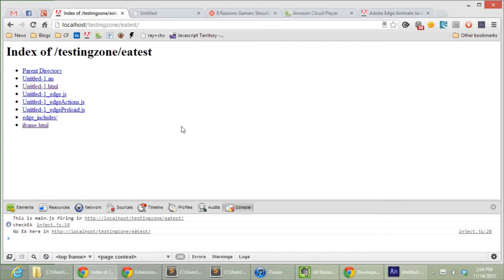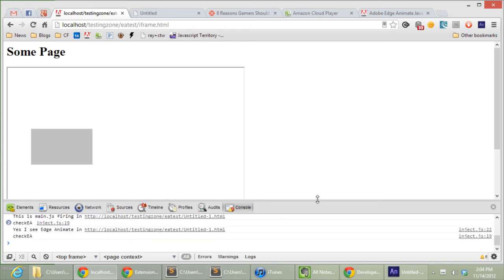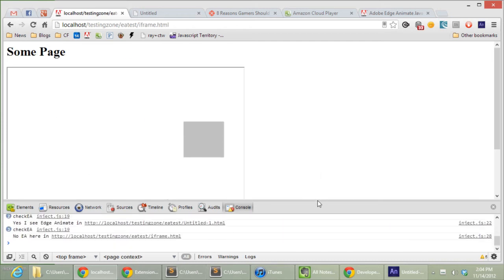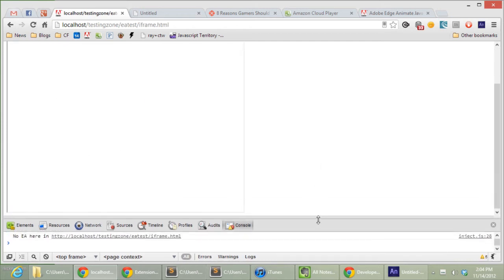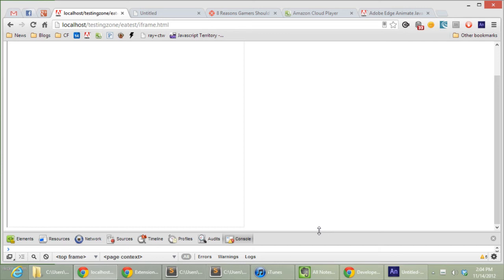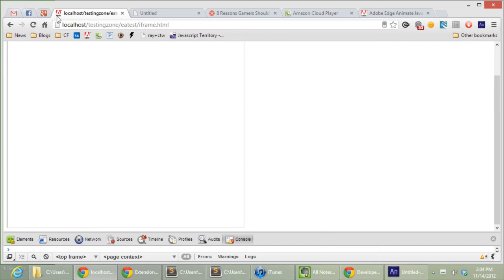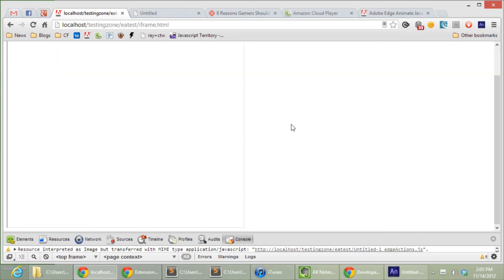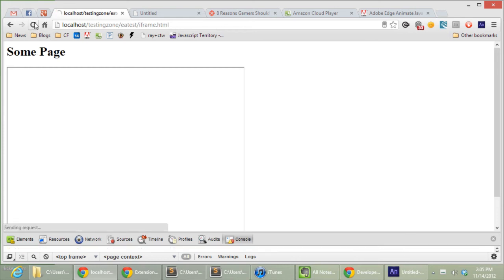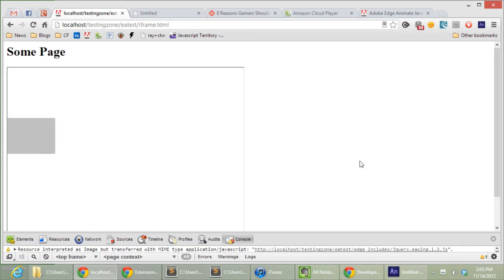So what I have is a very simple Adobe Edge animation. You can see it in the iframe there. Let me minimize that. Let's reload, but basically it just brings a square and then brings it out. So very simple. It has Chrome and stuff around it. You can imagine this having more layout and the animation being in the middle.